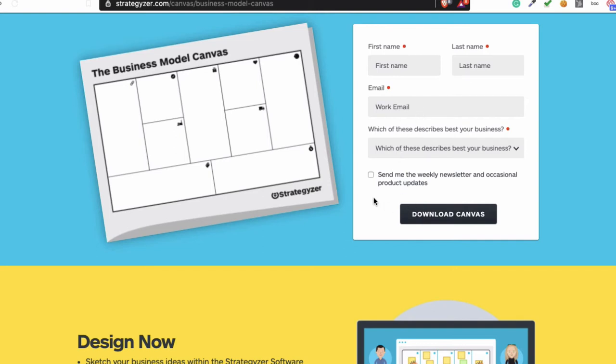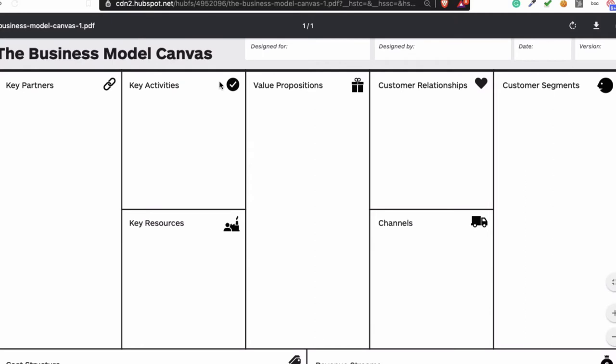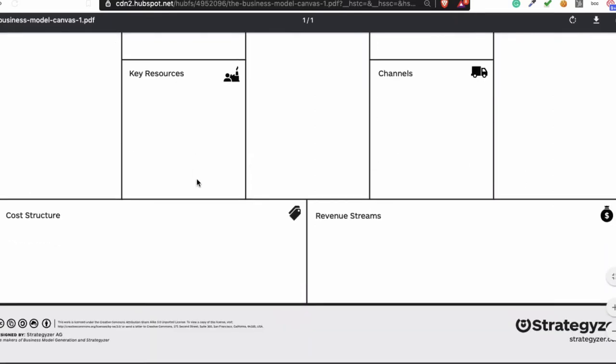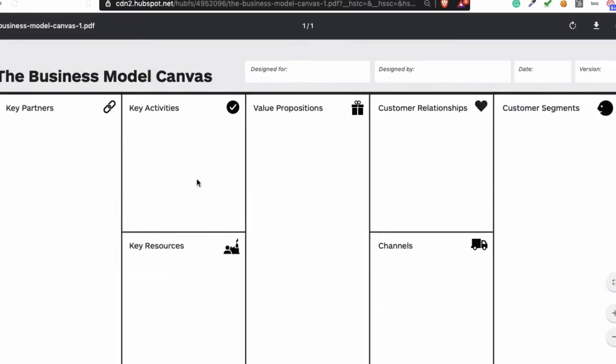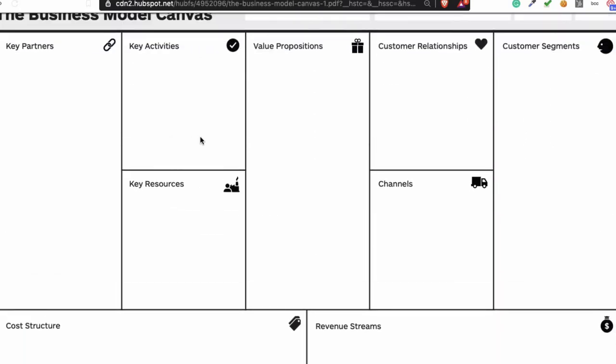When you download it, you get this business model canvas. And when you get the business model canvas, you can start filling it in. When you start filling it in, you just start with value proposition.